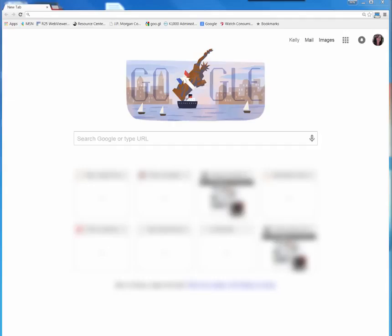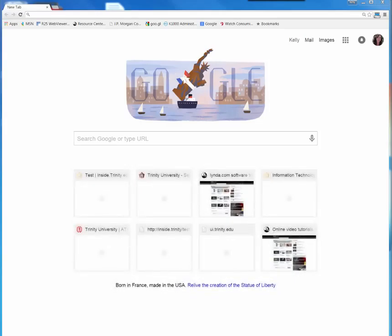In this tutorial I am going to demonstrate how to create your lynda.com account. First you will need to launch a web browser. In the address bar type in lynda.com.